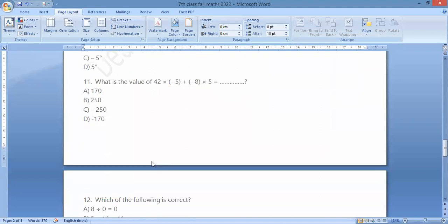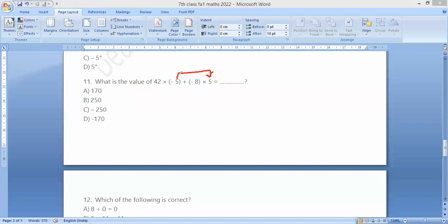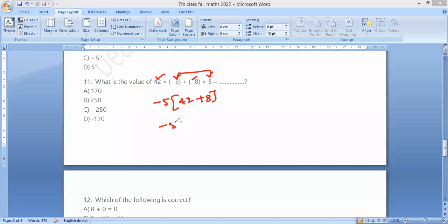Minus 8. Bit number 11 is based on the distributive property. The number that is common: minus 5 is equal to 42, minus is equal to 8. Minus 8 plus 8 gives minus 42 plus 8, which is 50. So minus 5 into 50 equals minus 250.